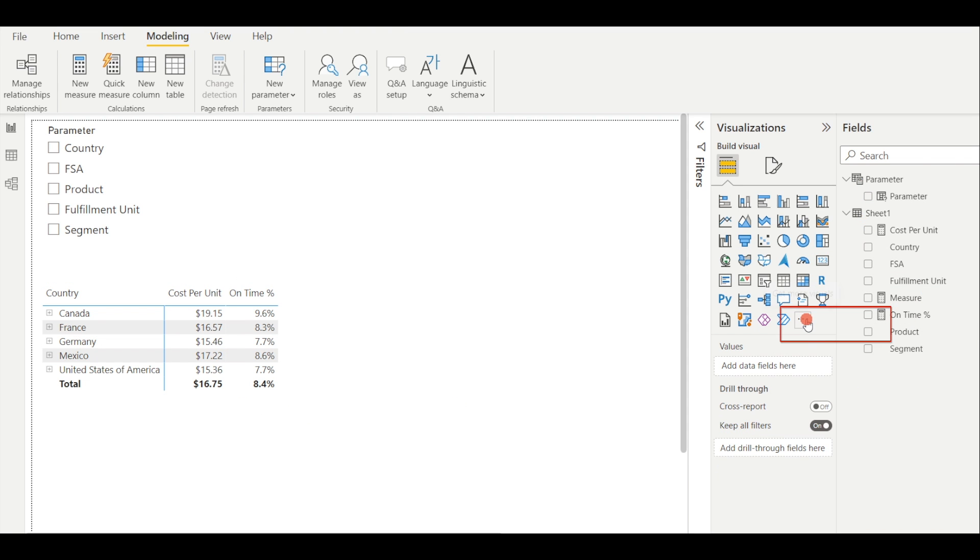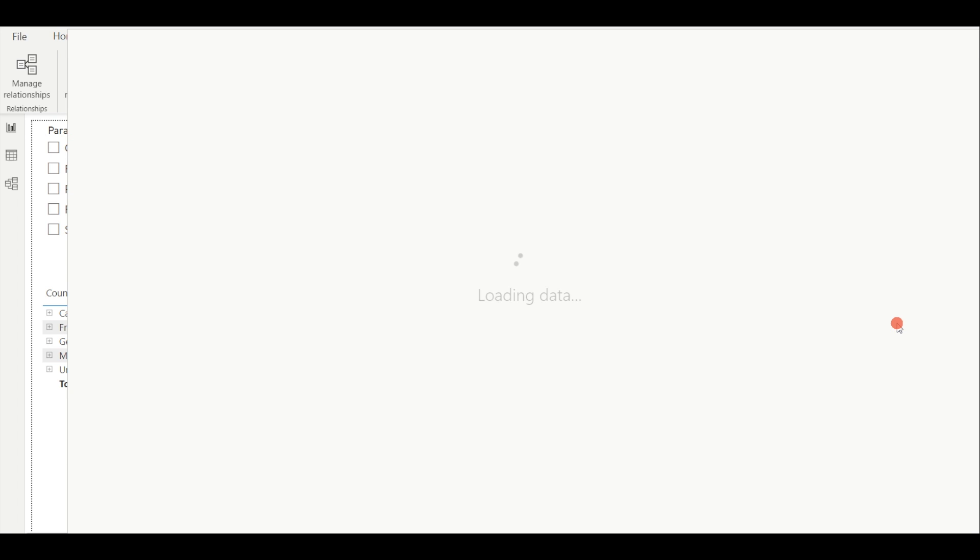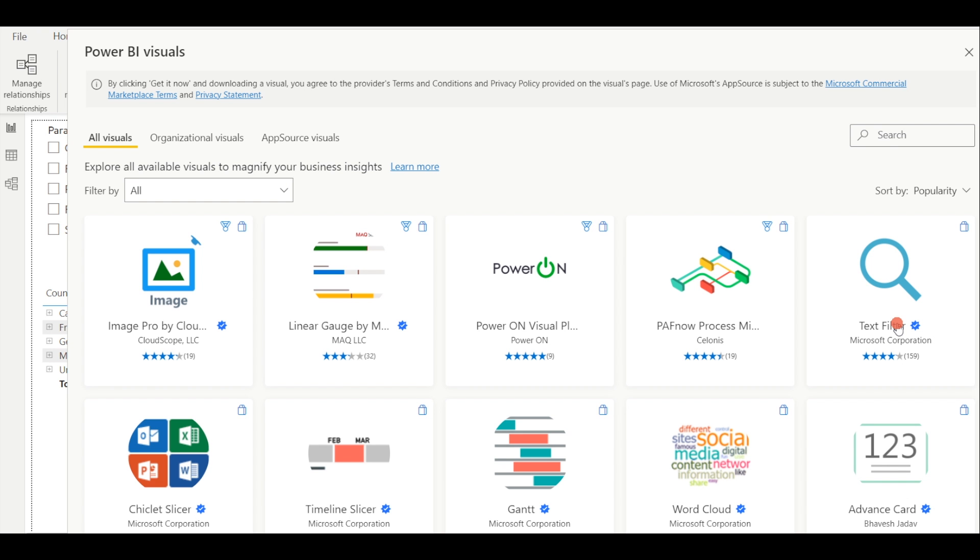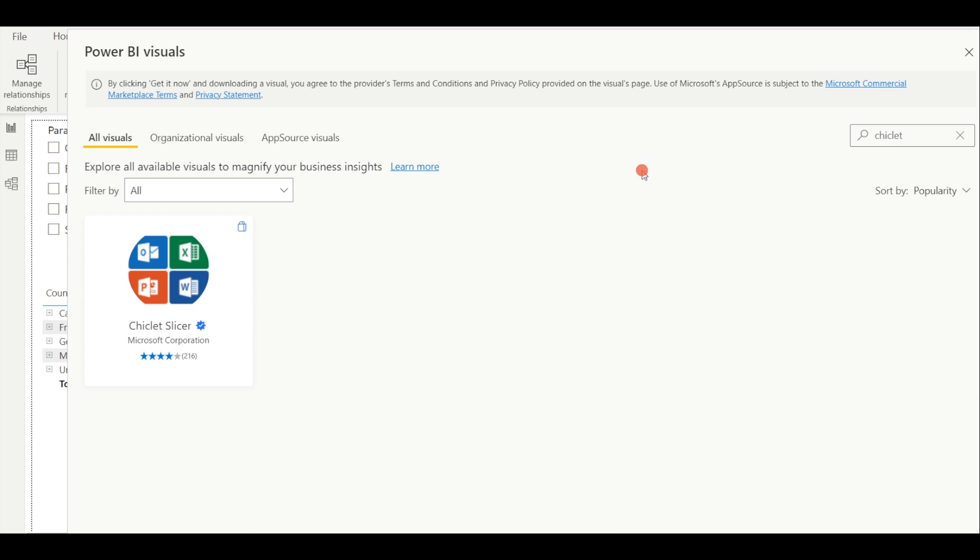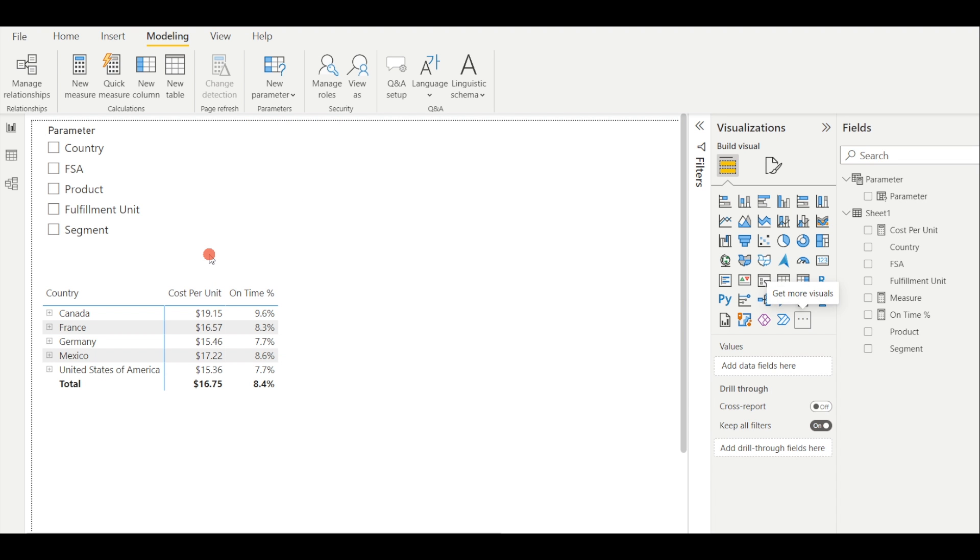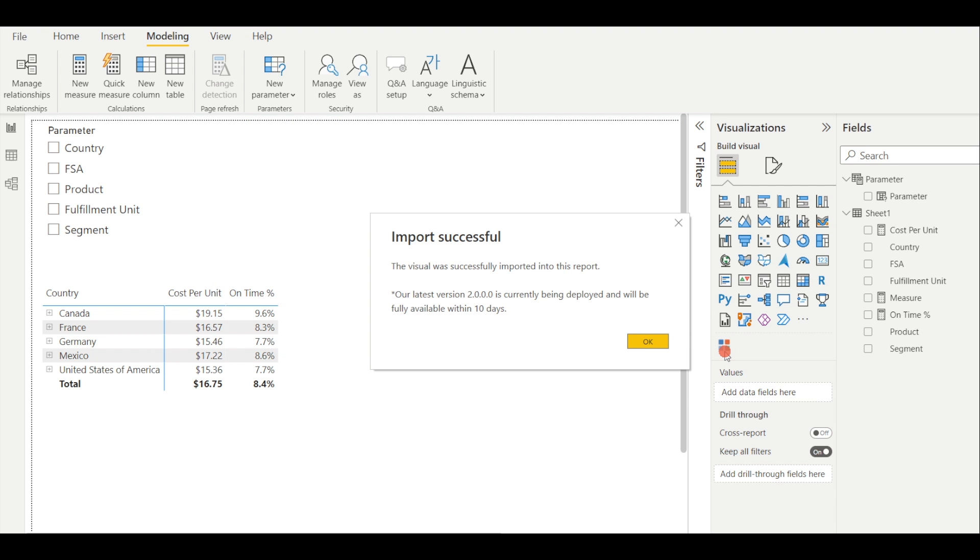Step 4. Let's get more visuals. Search Chiclet, and download it, and load it into Power BI Desktop. We're going to need it for the filter.